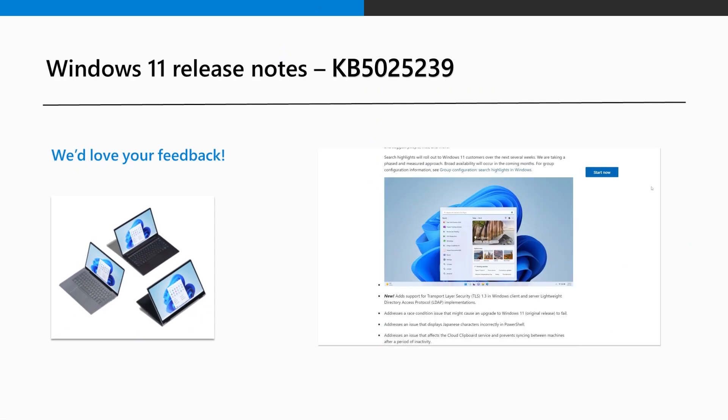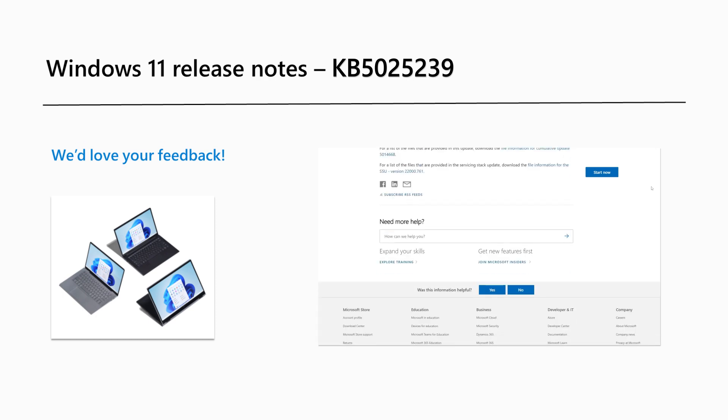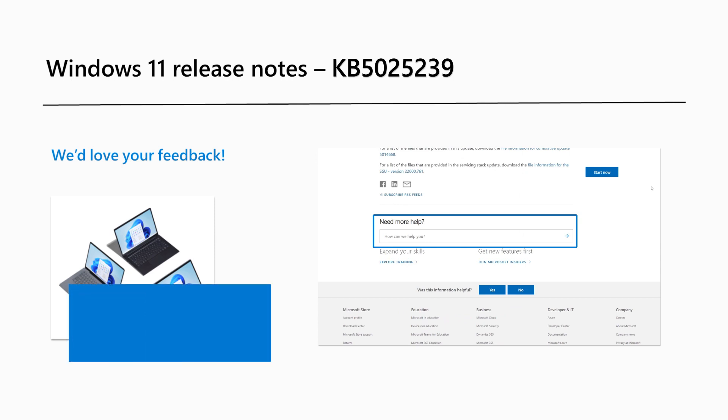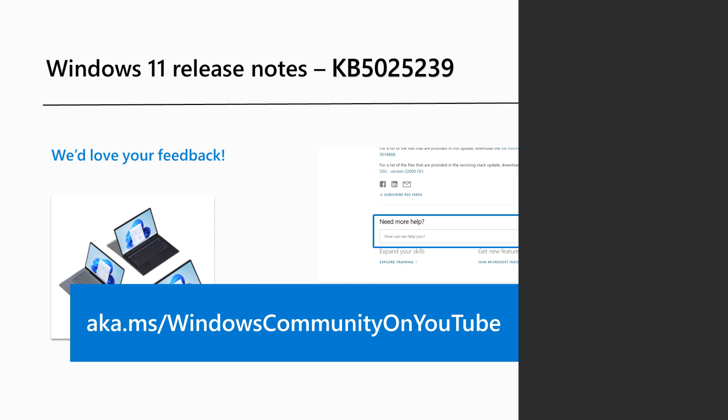Are there Windows 11 features you'd like to know more about? Send us your feedback in the section provided in this article. You can also leave us a comment on our Windows Community YouTube channel at aka.ms/WindowsCommunity on YouTube. That's it for this month. I'll see you next time.